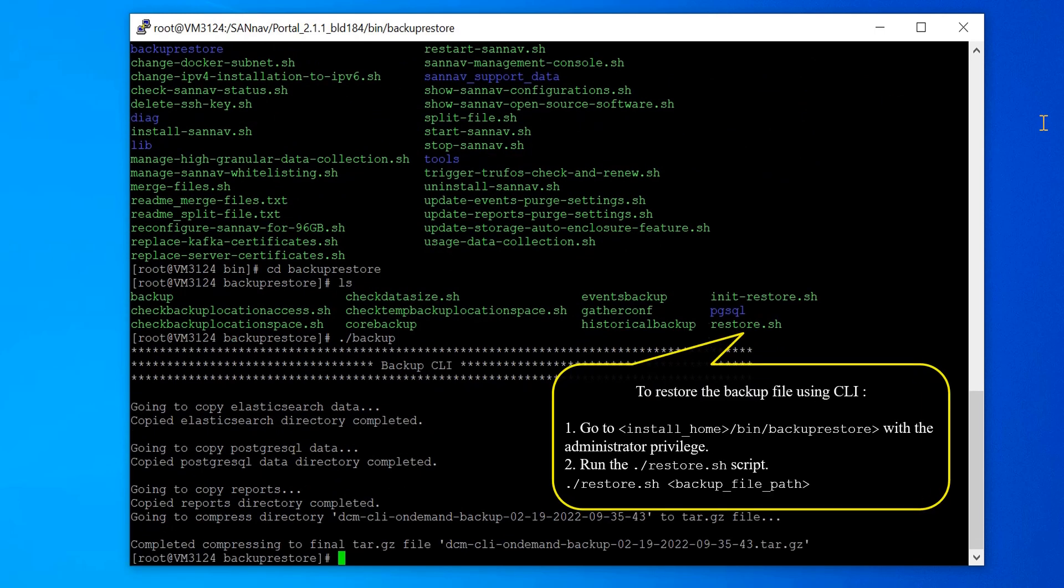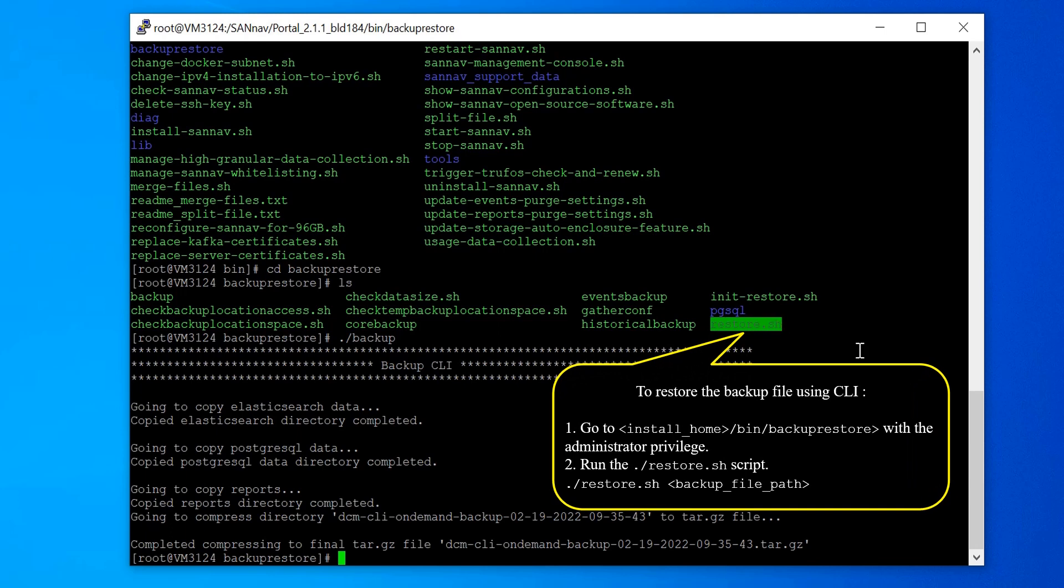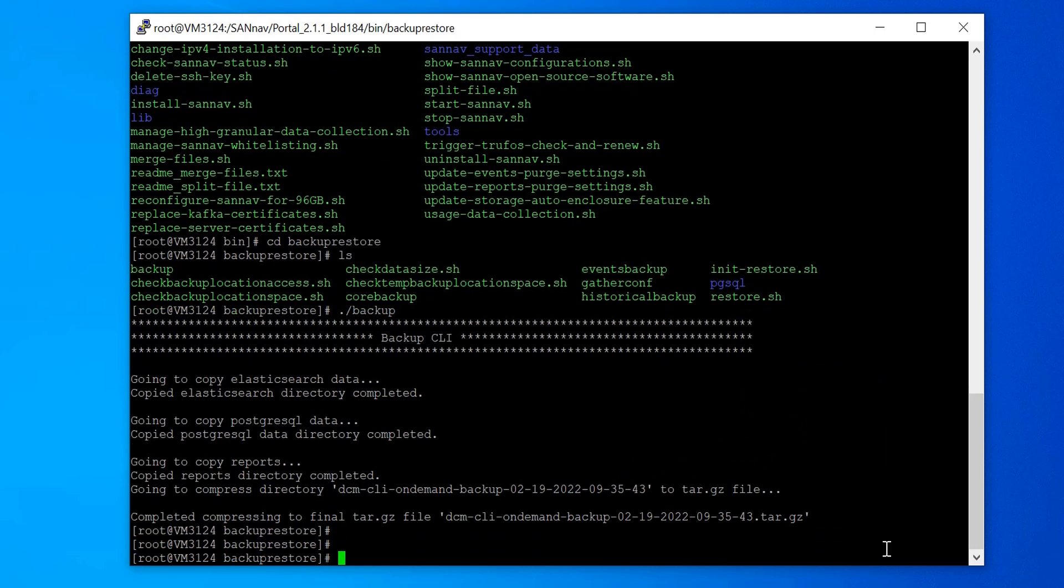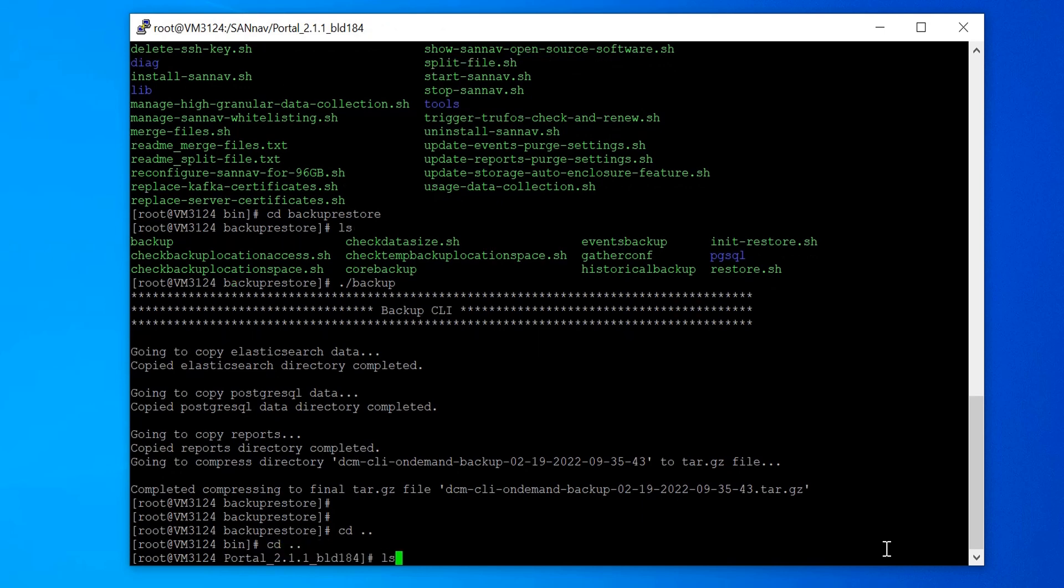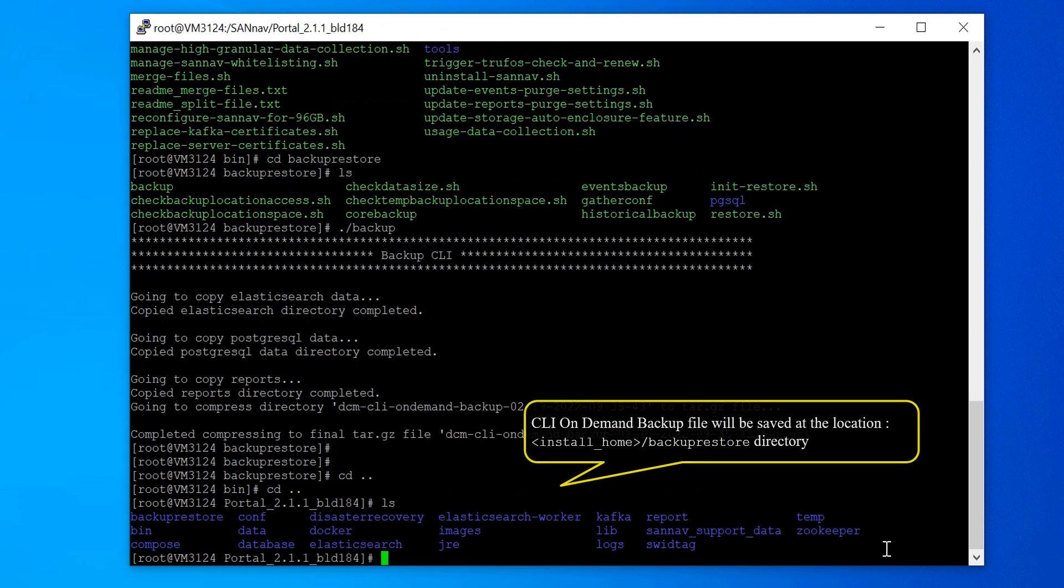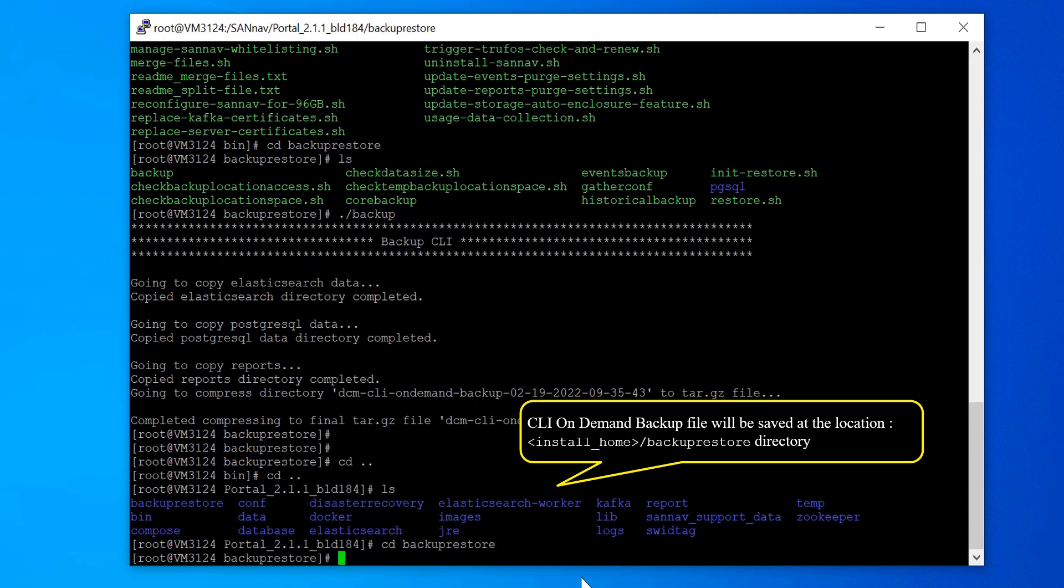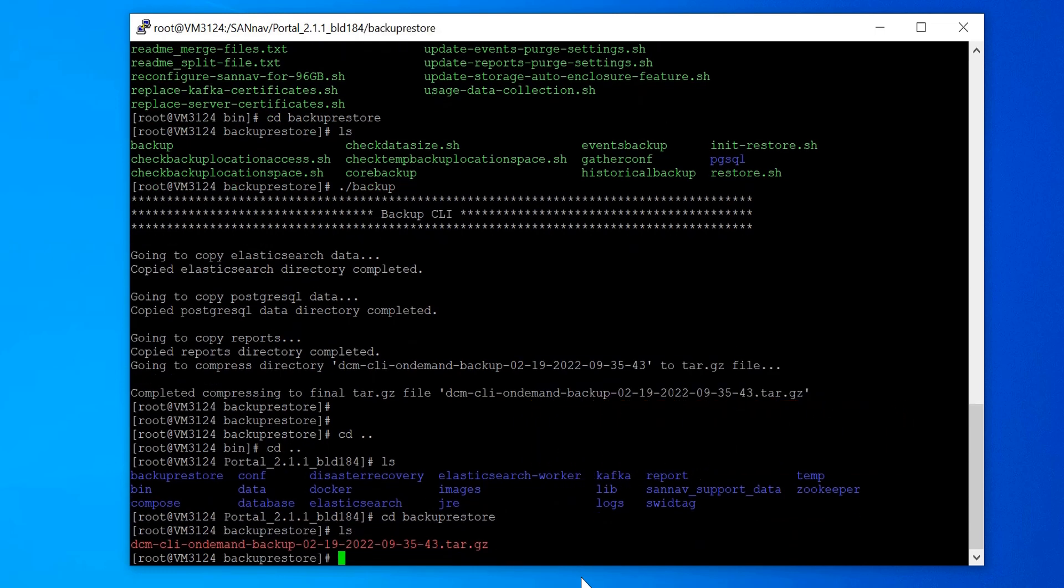You can restore a backup file using CLI - run the restore script with the backup file path. The CLI on-demand backup file will be saved at the location install_home/backup_restore directory. You can see that the CLI on-demand backup file is saved here.